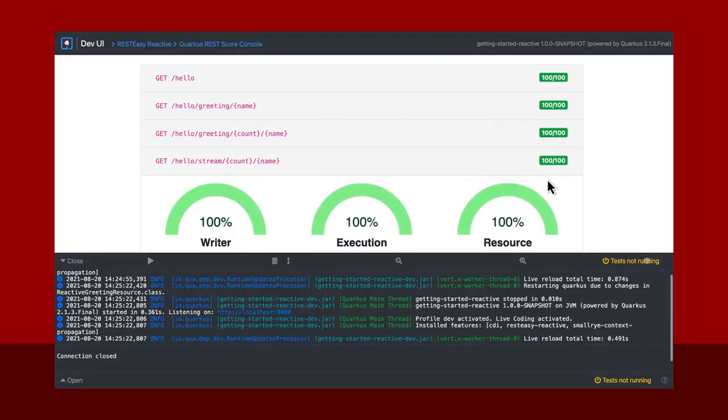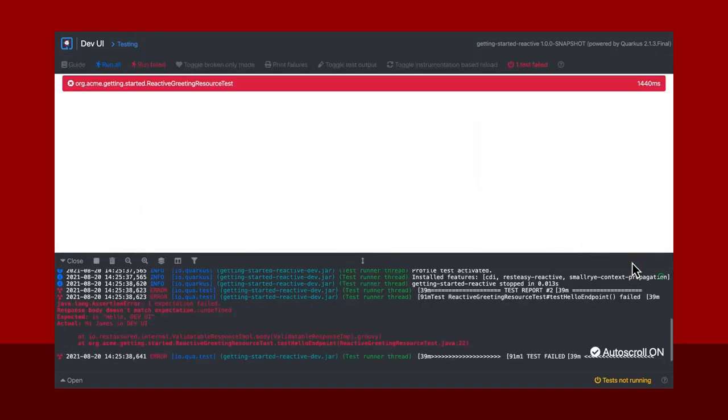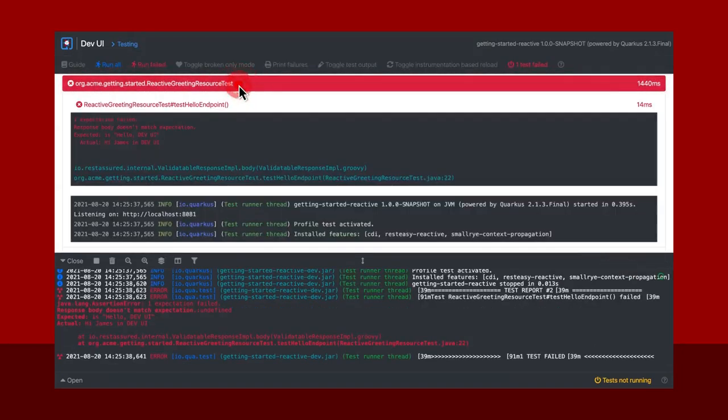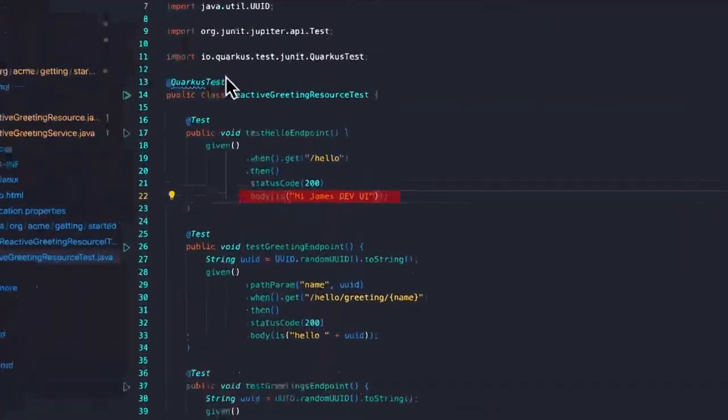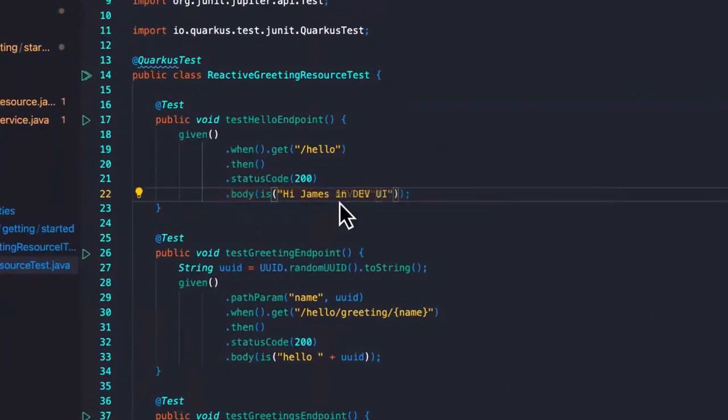The dev UI also shows continuous testing output, giving you instant pass-fail results as you develop your Quarkus app.